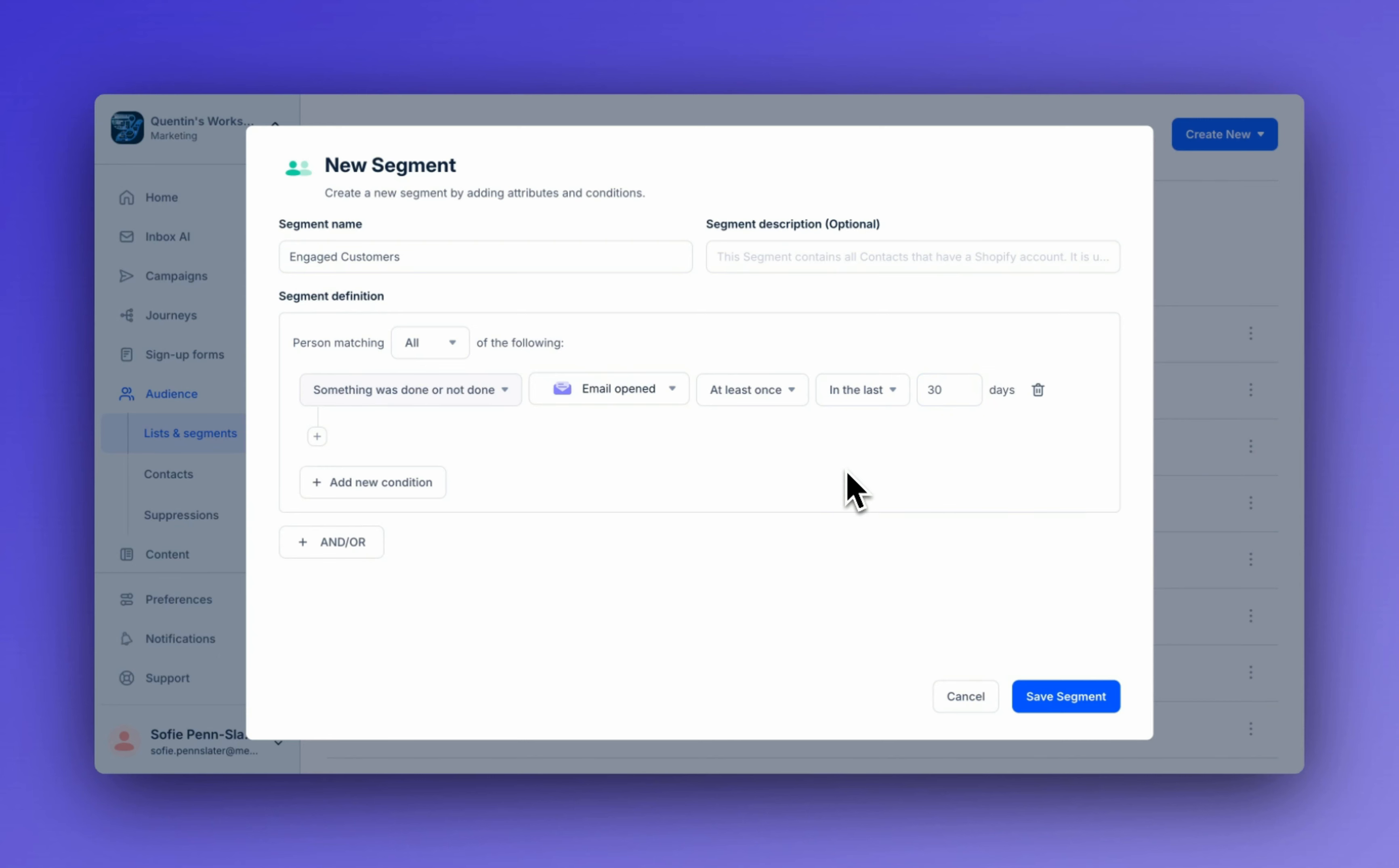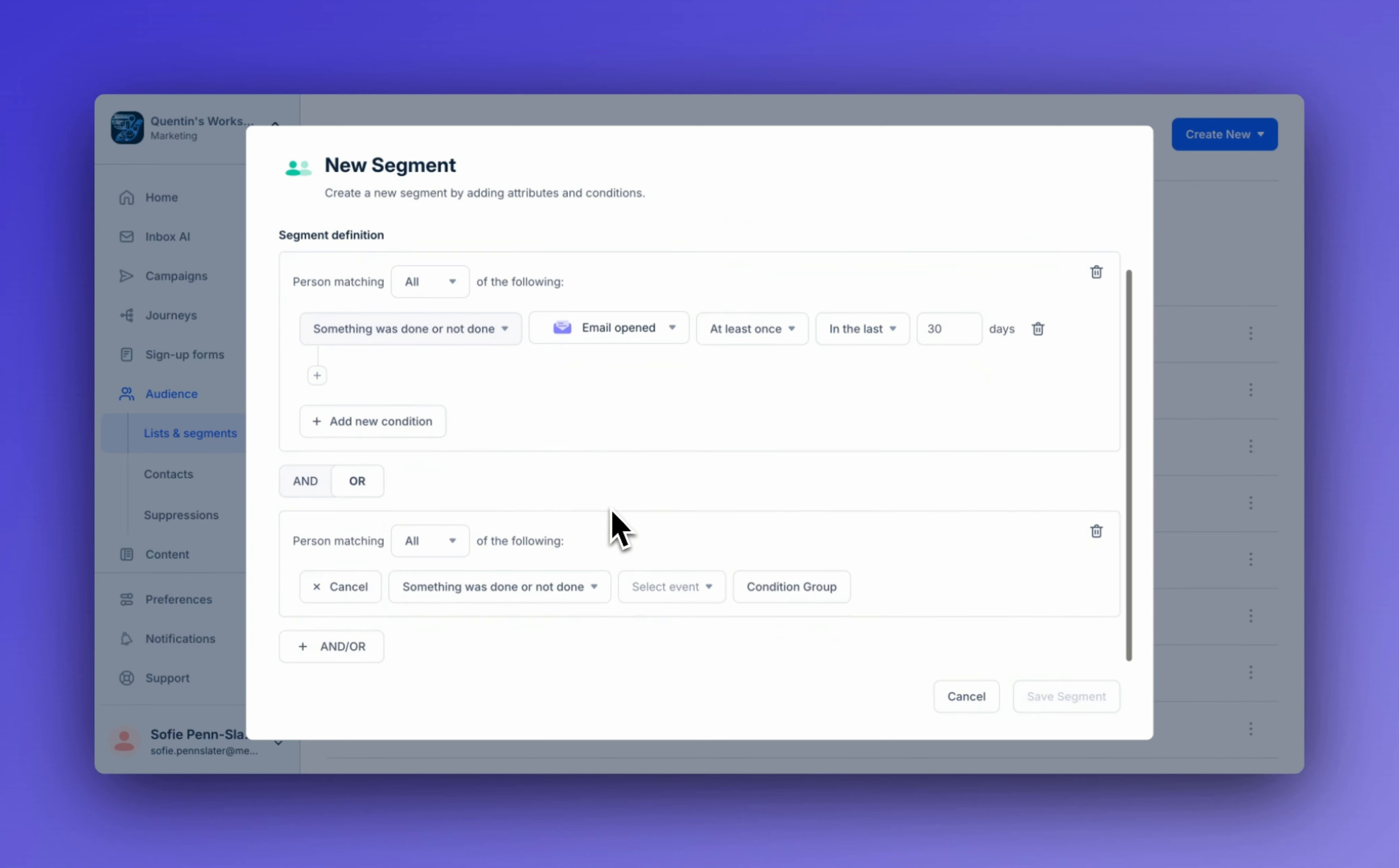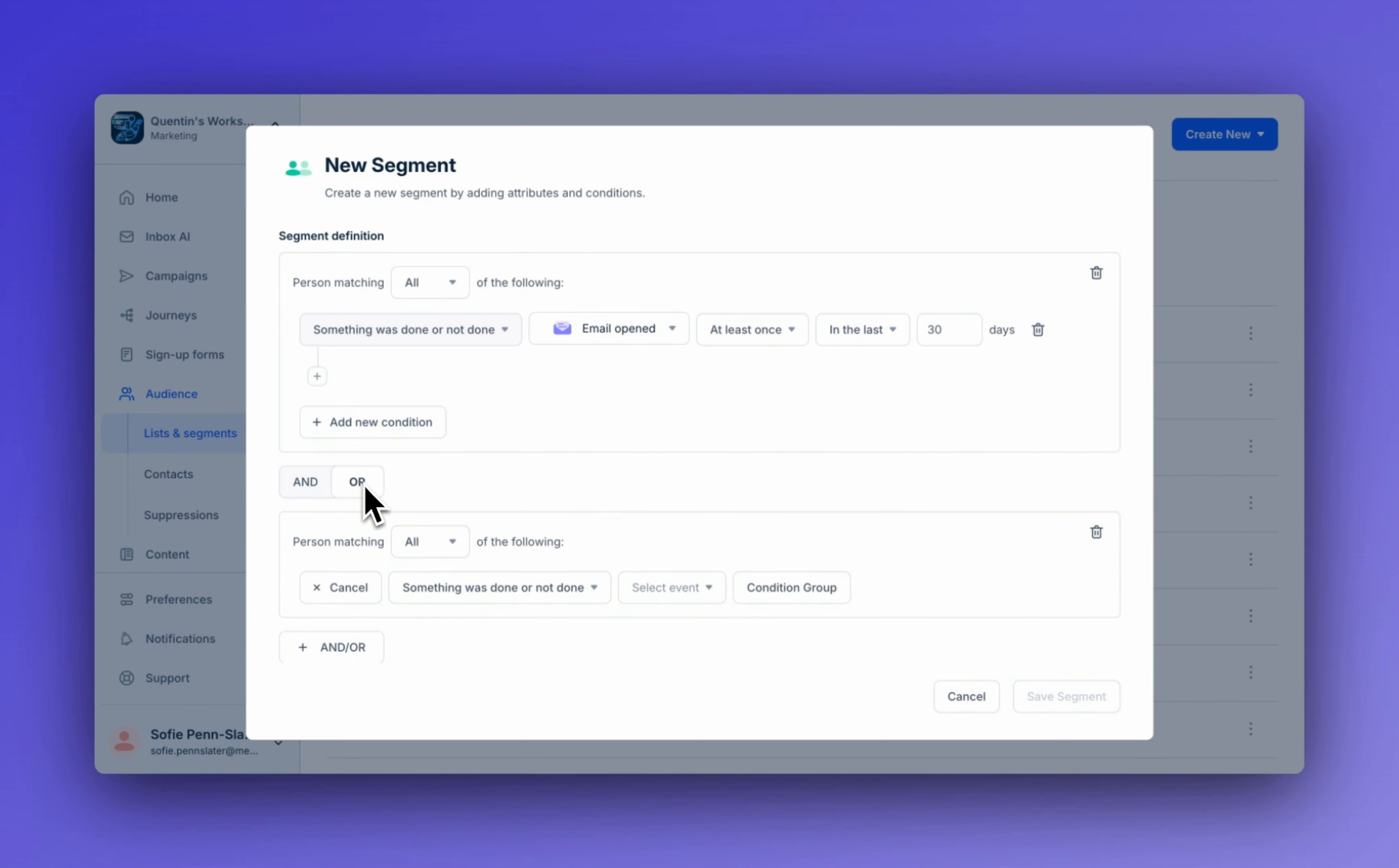Now I'm going to go and add the rest of the criteria. Note that I'm going to use or so that it captures people who have opened or clicked an email or WhatsApp or an SMS message.